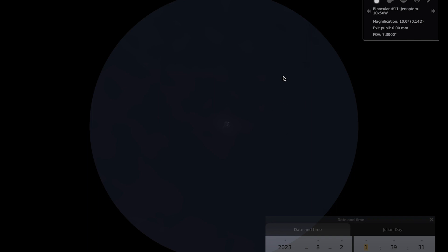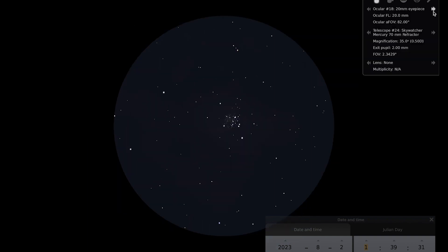So you can see here a rough idea of what it might look like in a pair of binoculars, and if we go to a small telescope point of view just to give you an idea of what that might look like. This is roughly what it would look like with a 20mm eyepiece in a 70mm refracting telescope, so you can see that you get a bit of a better view of it if you use a small telescope rather than a pair of binoculars.